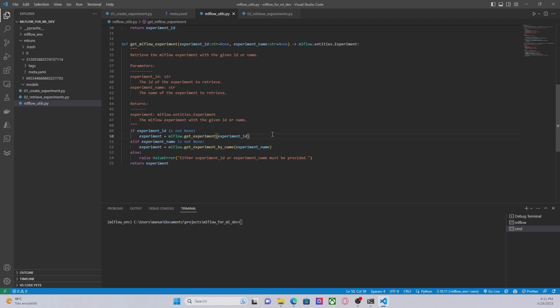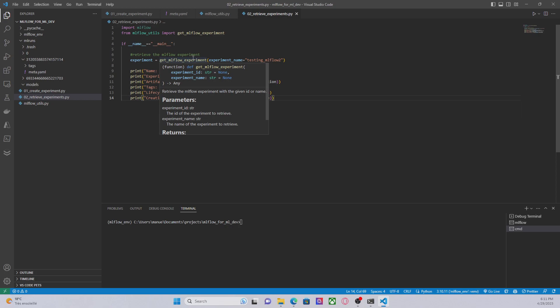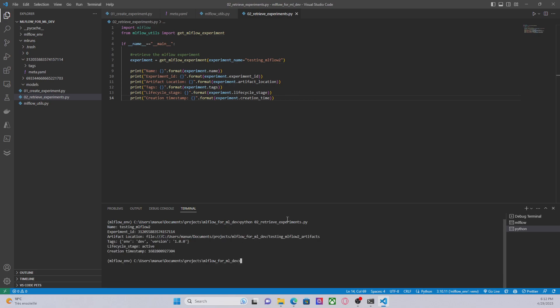So this is a simple function. Let's look at this in our main script RetrieveExperiments. Here I'm using the function and specifying the experiment name, testing MLflow2. Let's execute this code, python 02 RetrieveExperiments.